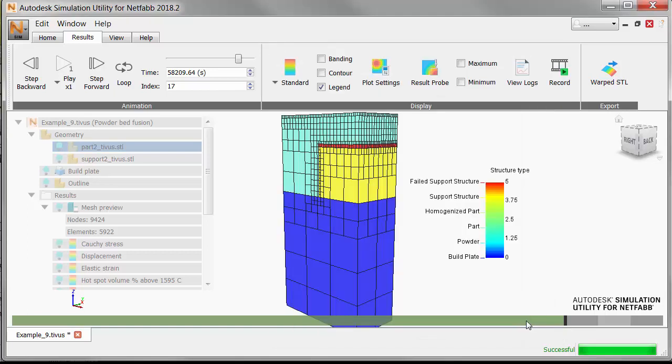Because this exercise has shown clear evidence of support structure failure, we know that we would need to strengthen the support or redesign the part to avoid failure in an actual build.